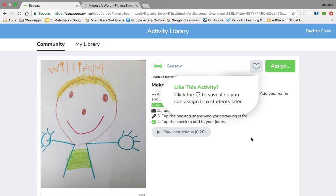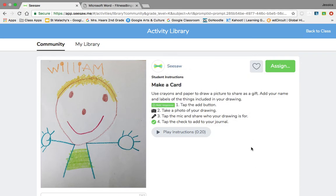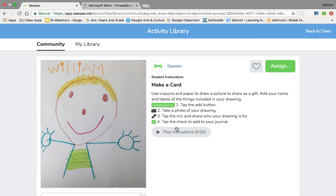Link this activity, add your name and label the things. Tap the add button and this is super easy for the kids to do. To click add response, take a picture of your drawing, microphone what the drawing is for.